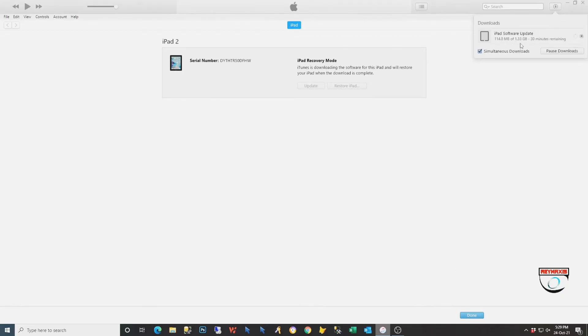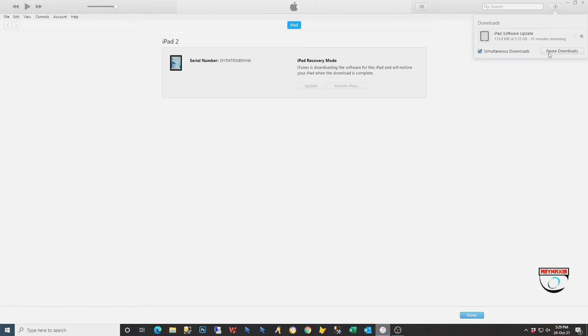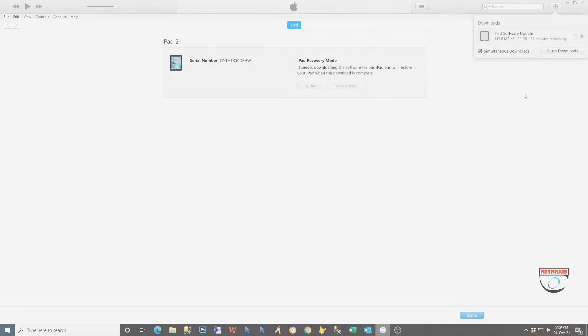Once connected to iTunes, you will need to select the Restore iPad. If your iTunes didn't have the correct iOS version, it will need to download the whole iOS first before you can restore your iPad or iPhone.